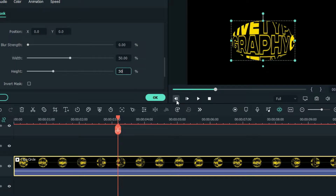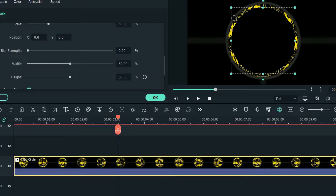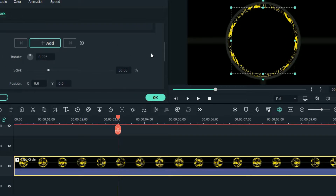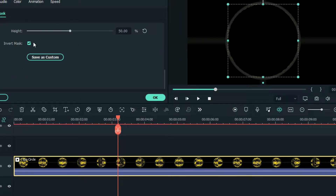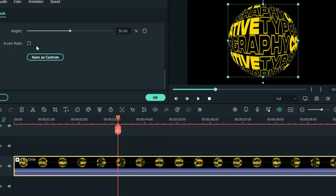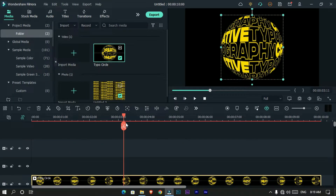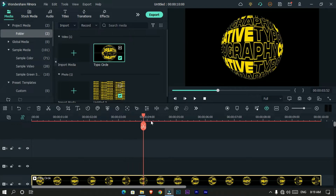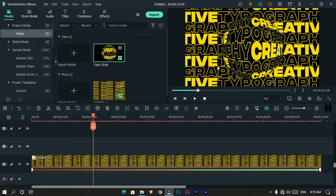Set the height value to 50, then enable invert mode to see our mask scale, and increase the scale to 55. Then disable invert mode. After that, unhide this layer.